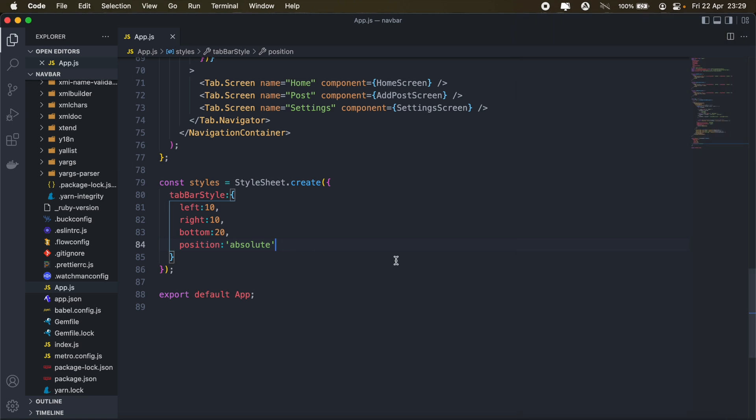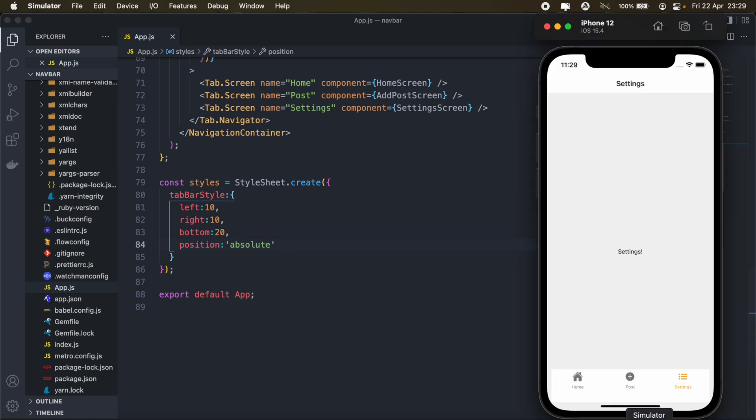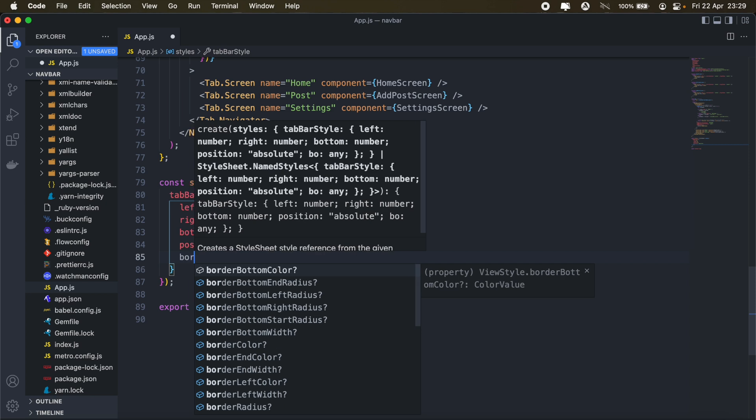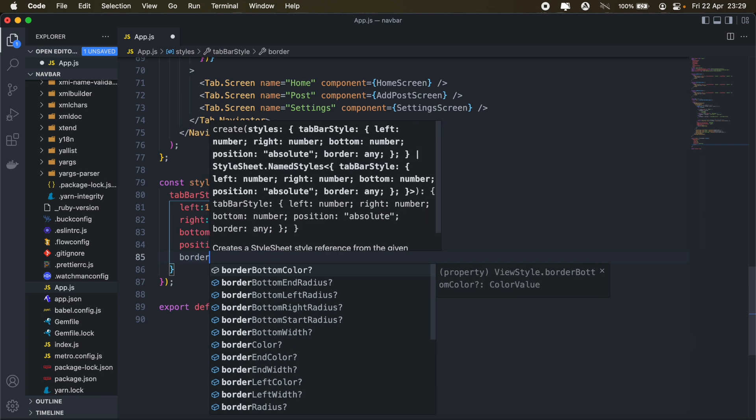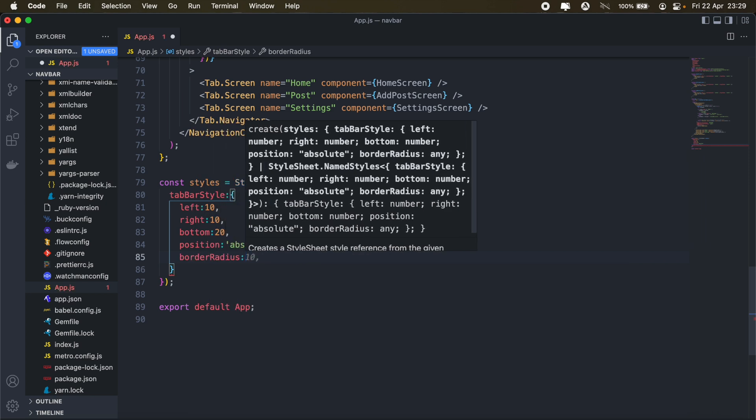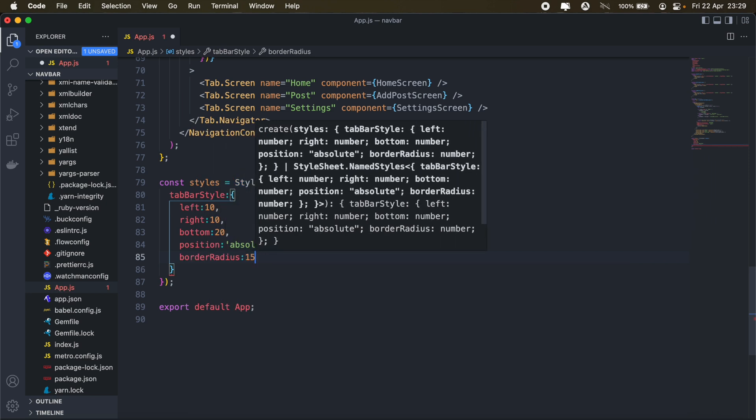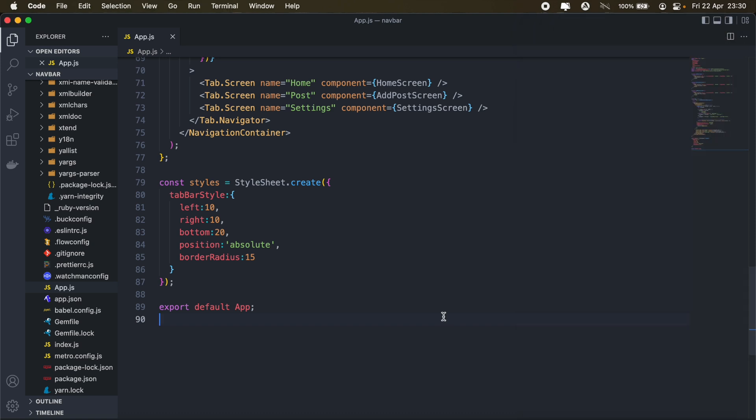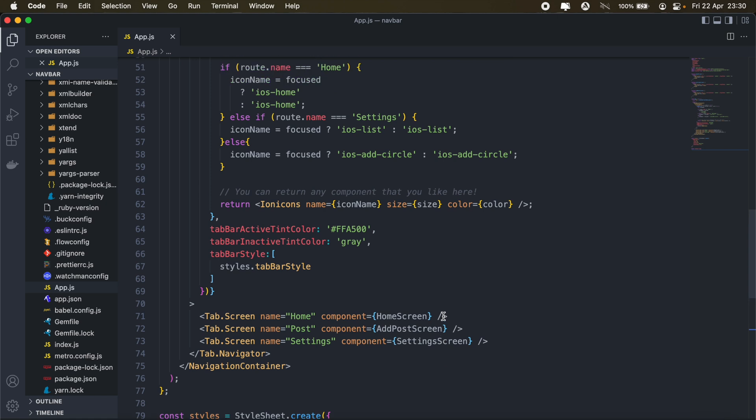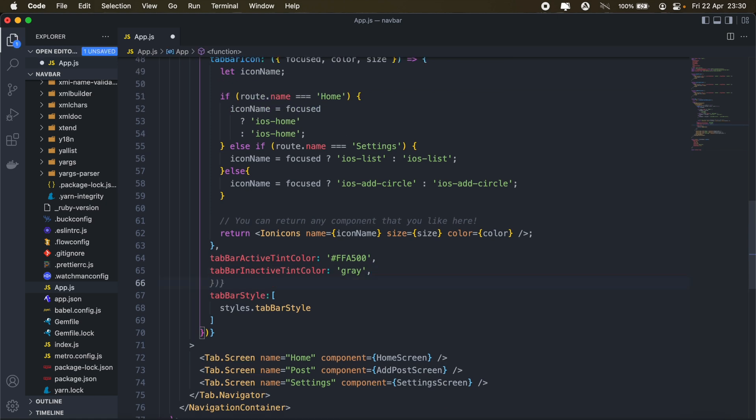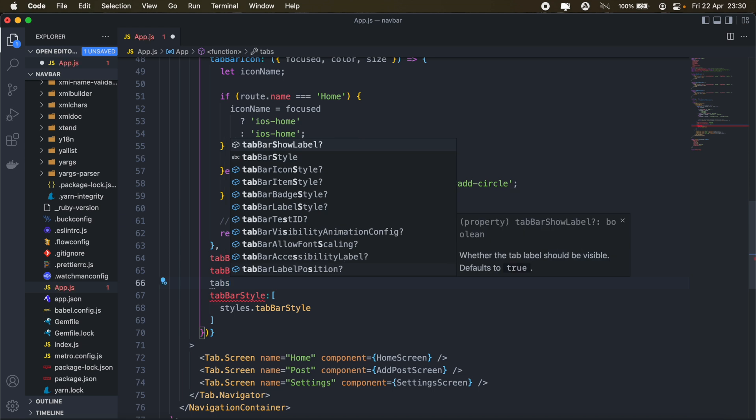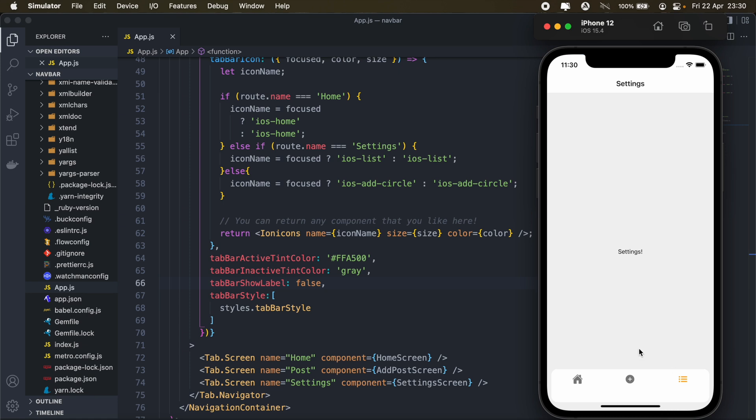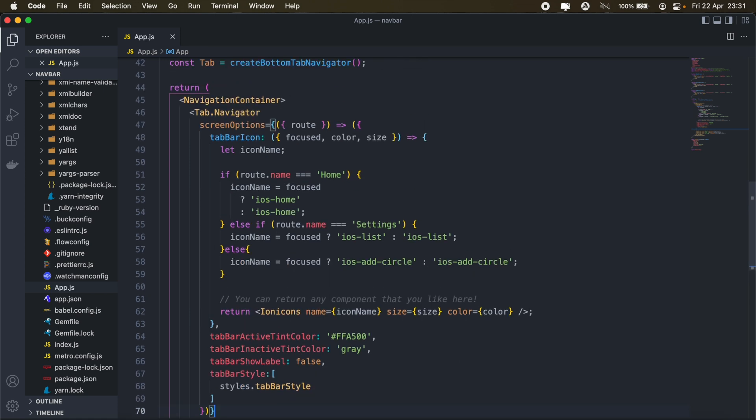And then let's just round up the corners there. Okay, so we add a border radius of about, let's see, 15, I guess. Let's see how that looks. Okay, there we go. And then what I also want to do is remove the titles here so that I just have the icons instead. And to do that, we'll just come back up here and then we'll add another property here called tab bar show label. And we'll set that to false. And that should remove the label.